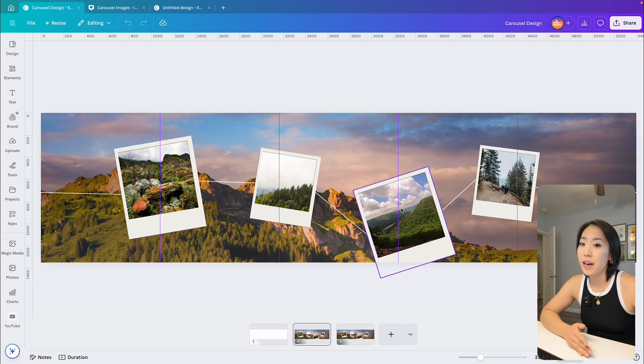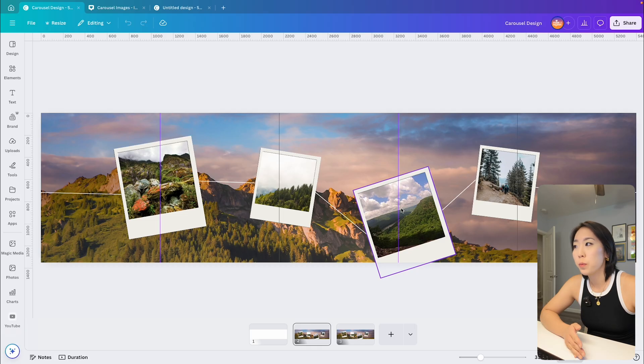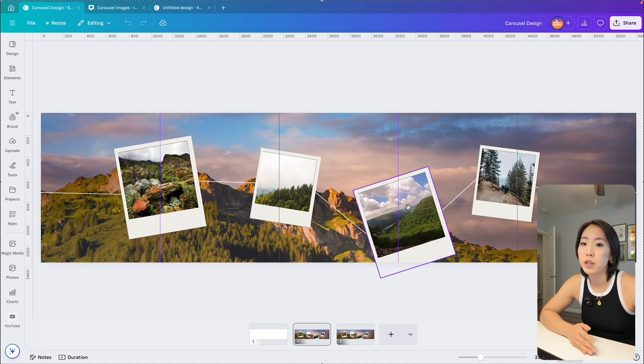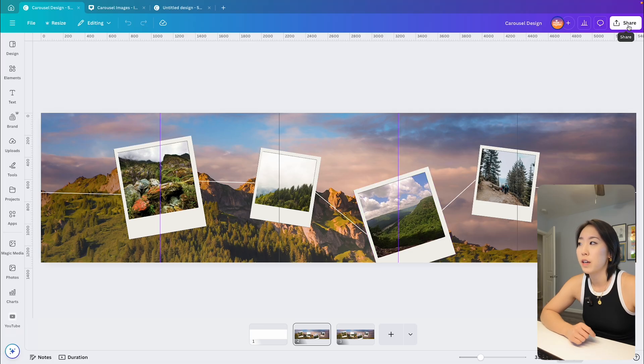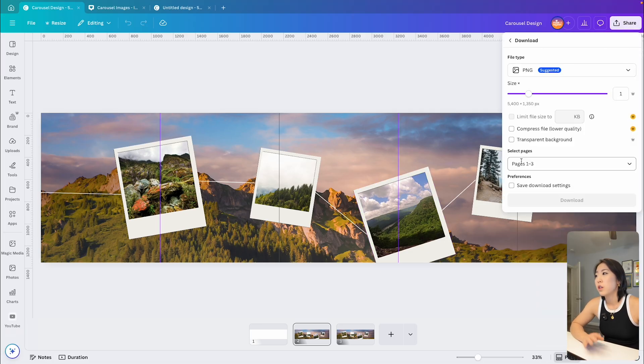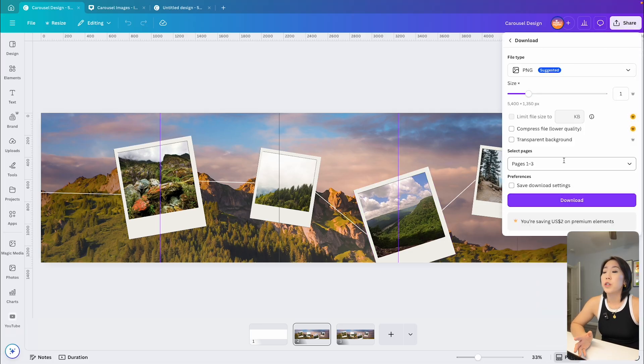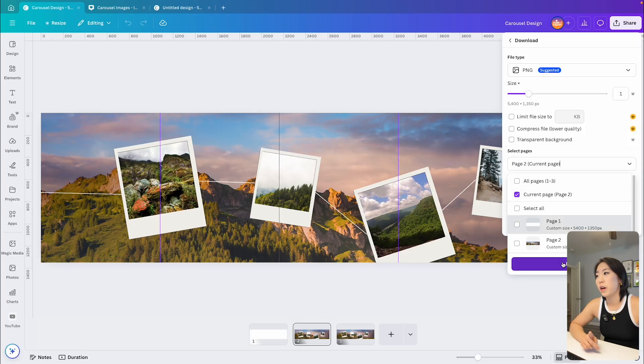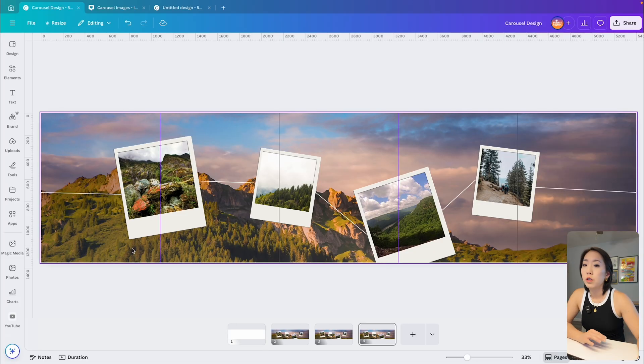Now here is the last and most important step that you've been waiting for from the beginning, which is how to split up and export your carousel into individual images right inside Canva. So once you're finished with your design, you want to export your entire design as one image file. Next,